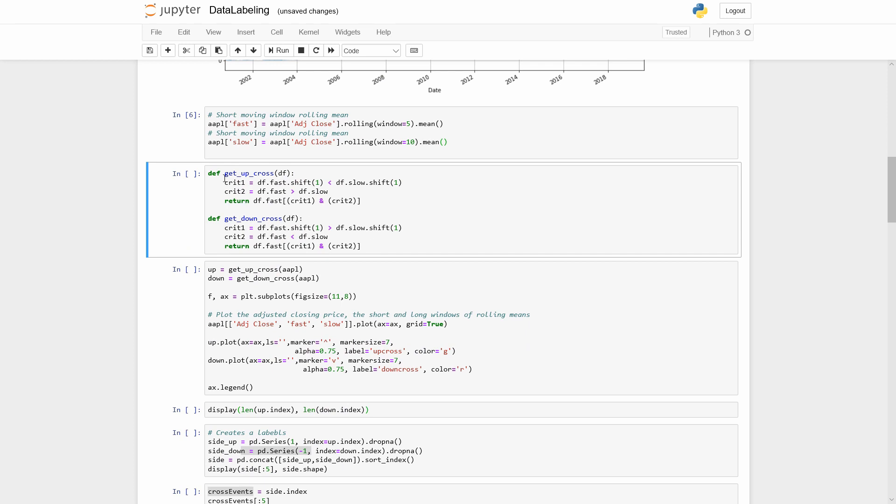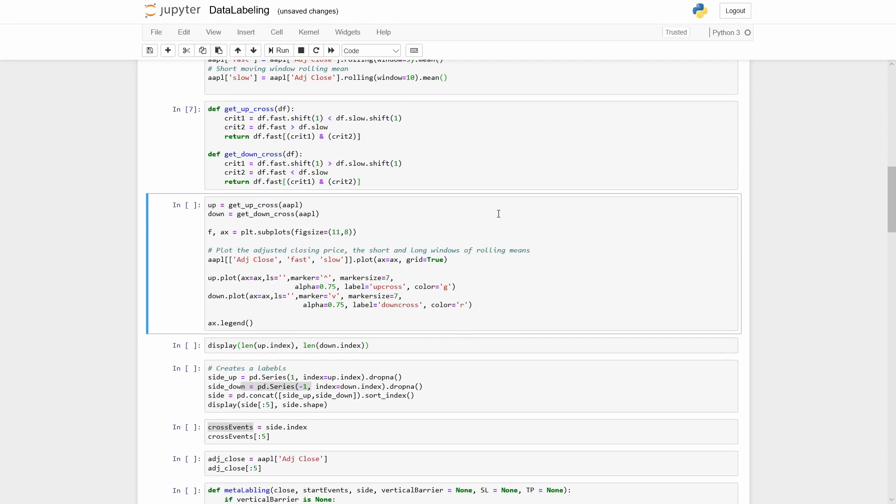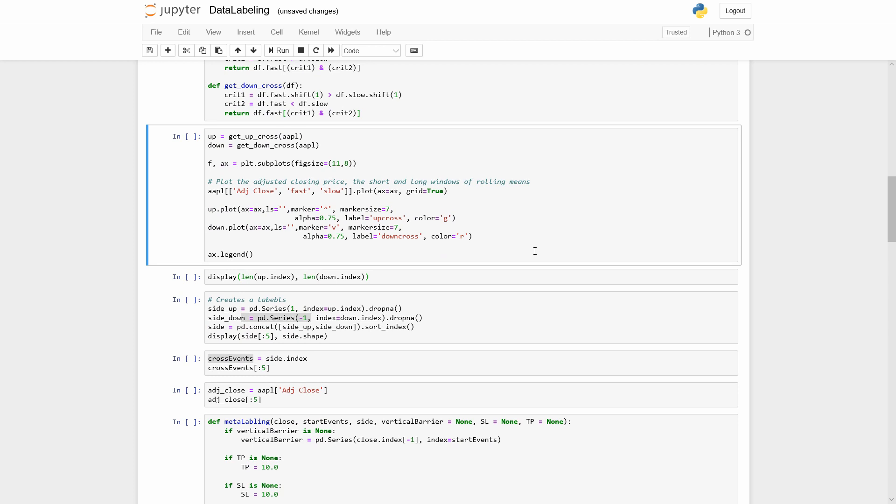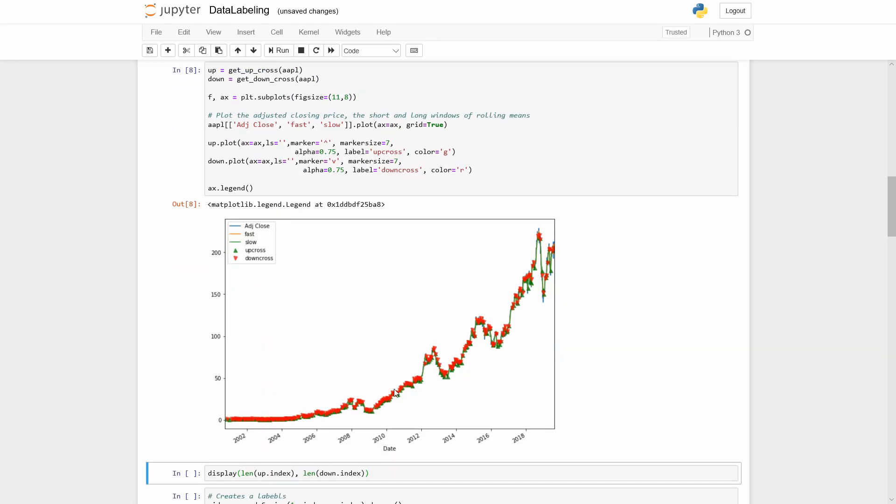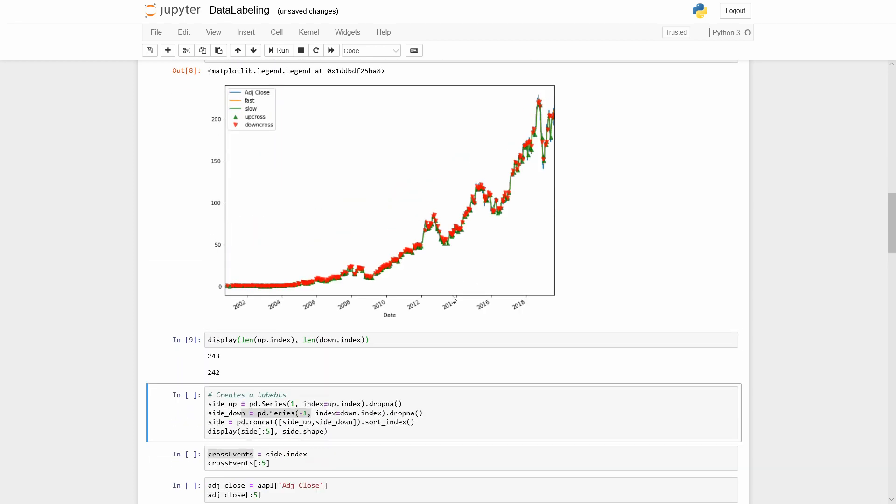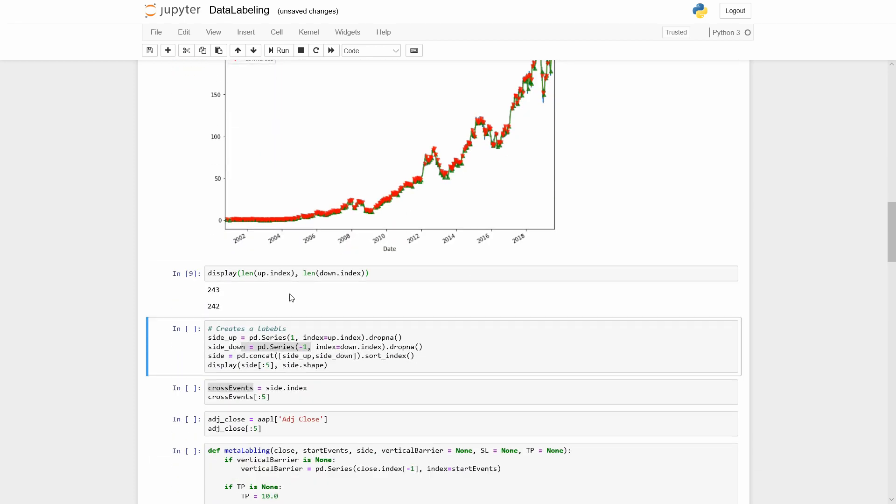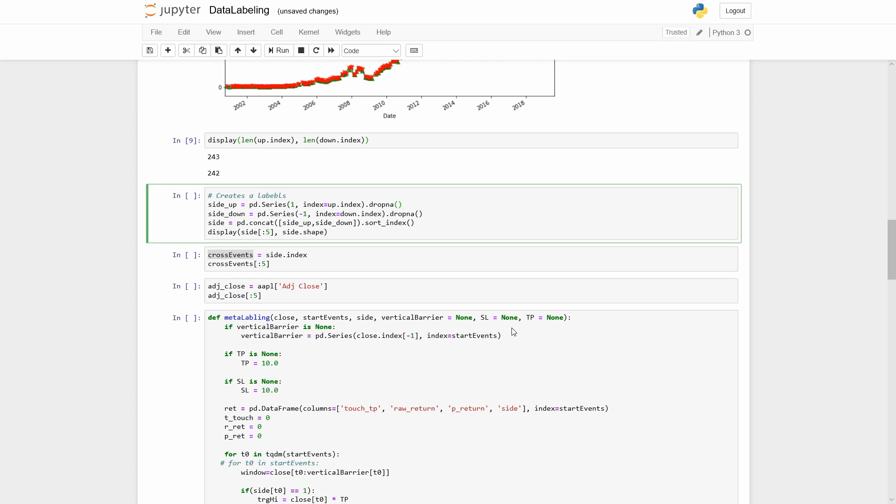Then let's define the two functions to get our crossing events. Now we got all events when fast moving average crosses the slow one from up to down and vice versa. Here you can see all our events. We have 2043 up and 2042 down events.